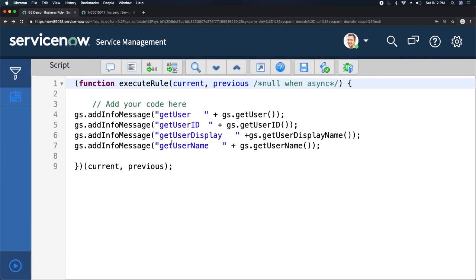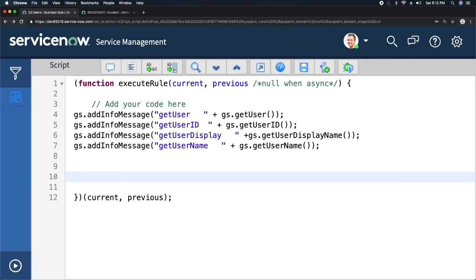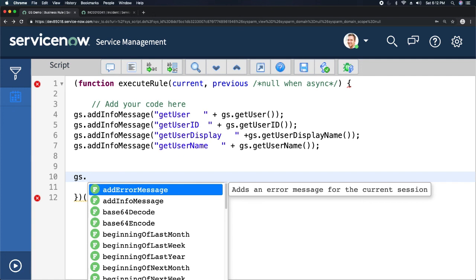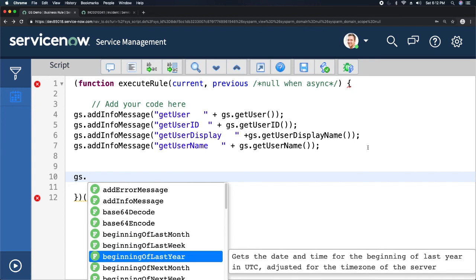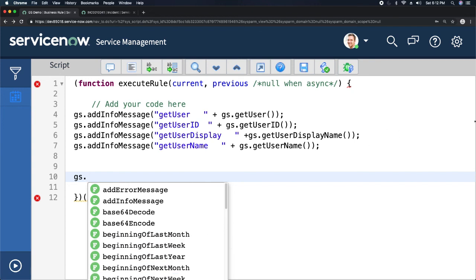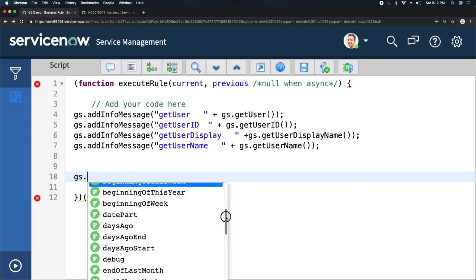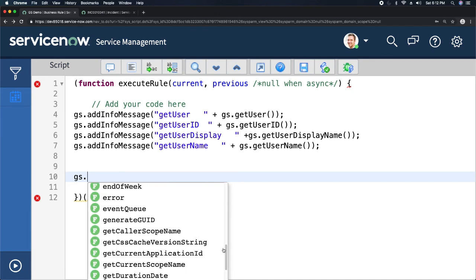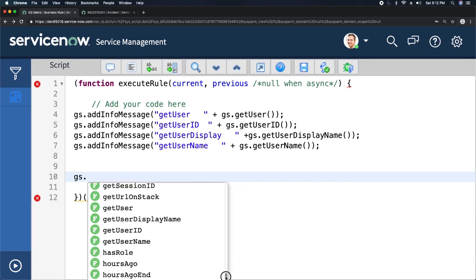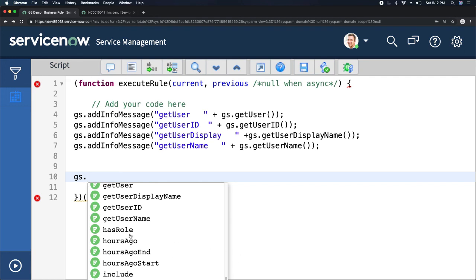If I type 'gs dot' you can see we have a lot of other methods like addErrorMessage, addInfoMessage, date and time methods which help you calculate date information — there's a long list including endOfQuarter, eventQueue, and many more. We just utilized the getUser methods and hasRole to check roles. If you want information about all the GlideSystem API methods, you can find them on the ServiceNow website at developer.servicenow.com. There is a section called API List — click on Server and you will find the GlideSystem API with all its methods.